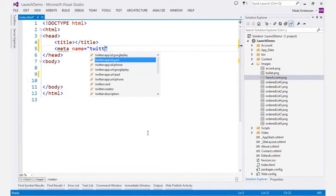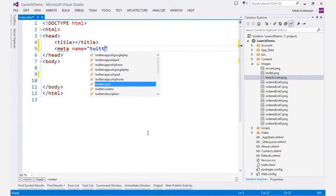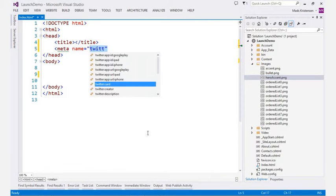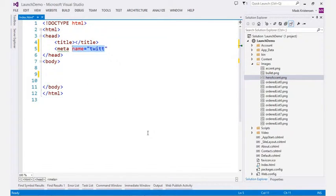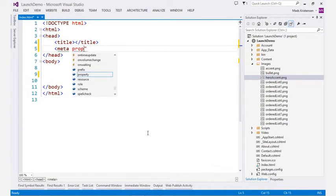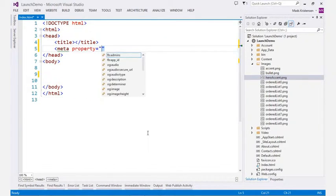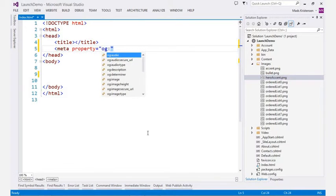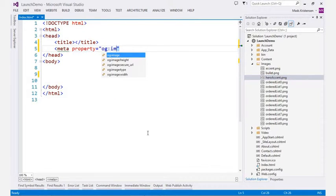You even get full IntelliSense for Twitter integration, as well as for the OpenGraph API, which let us control how our webpages are represented when shared on Facebook.